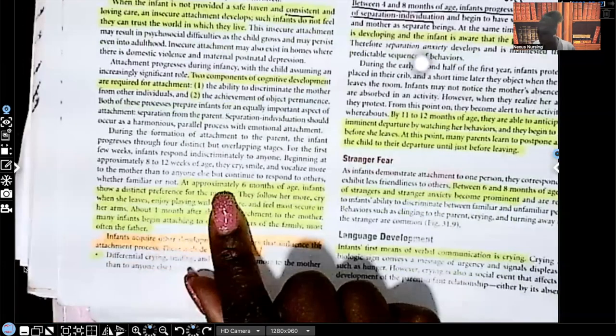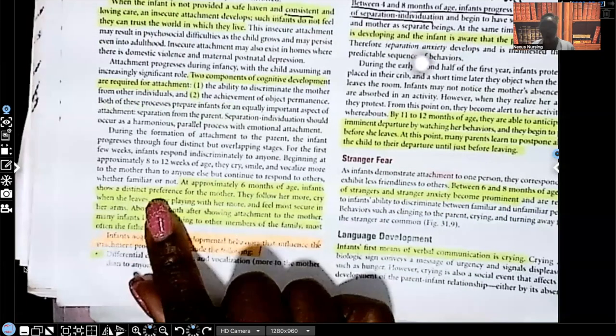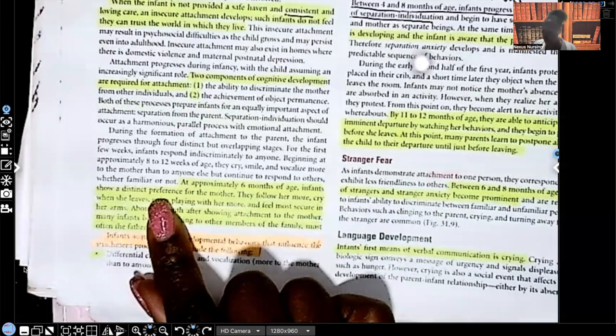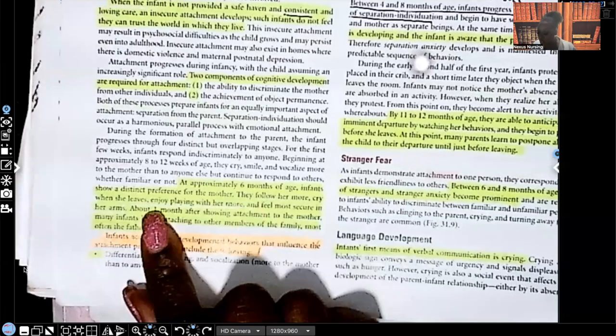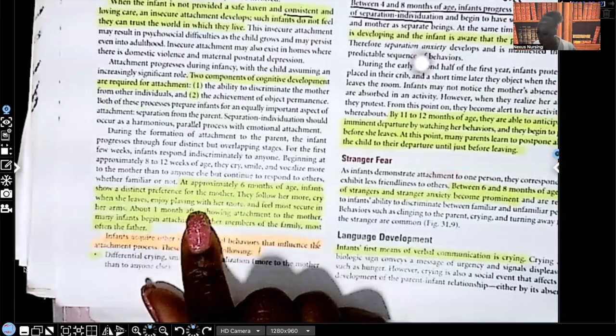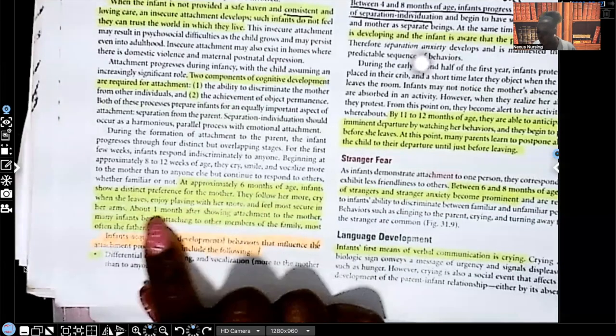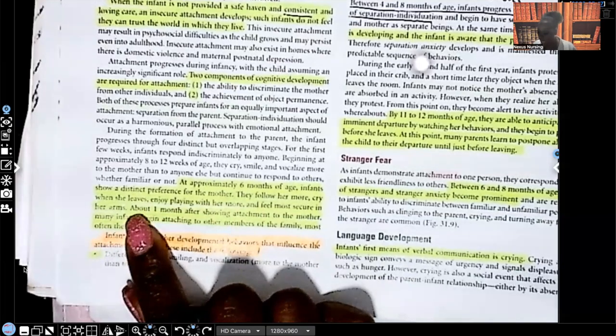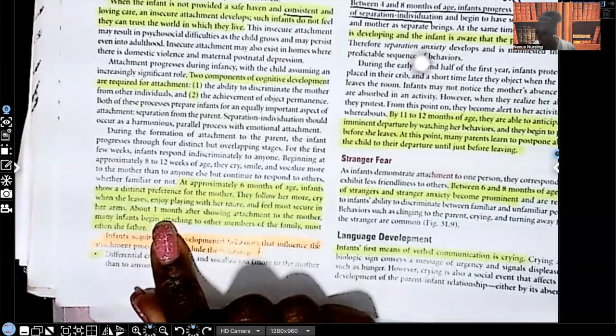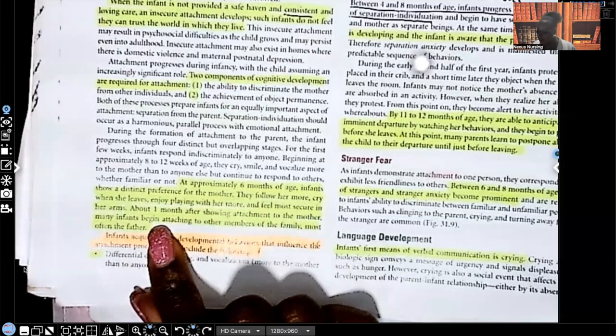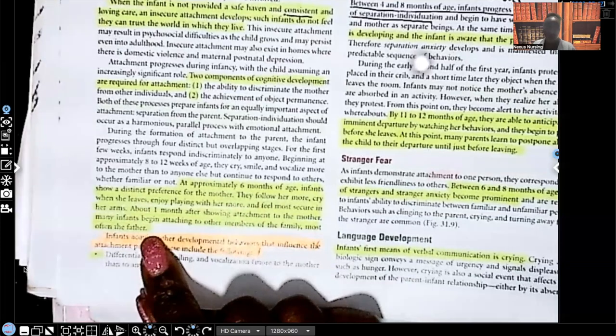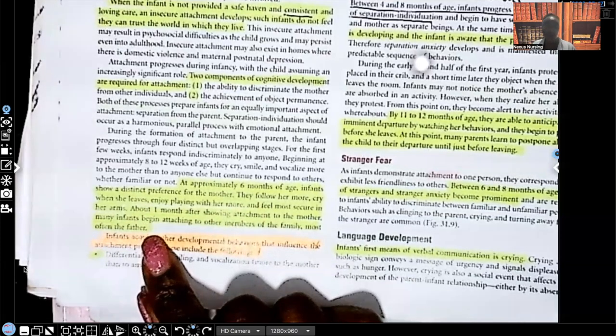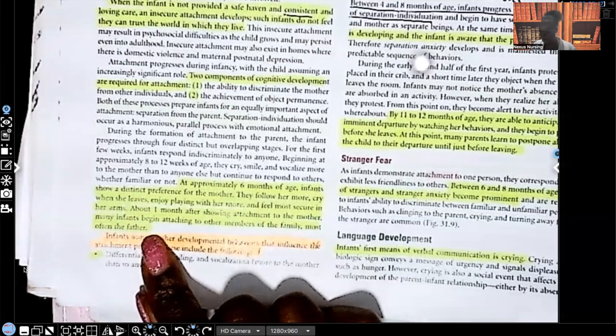At approximately six months of age, infants show a distinct preference for who? The mother. They follow her more, cry when she leaves the room, enjoy playing with her more, and feel most secure in her arms. About one month after showing attachment to the mother, many infants begin attaching to other members of the family, most often the father. Not always guys, but usually it begins with the mother.